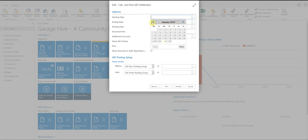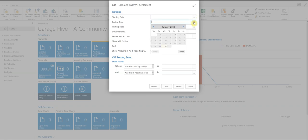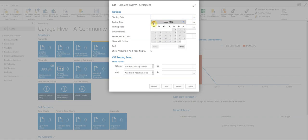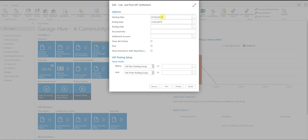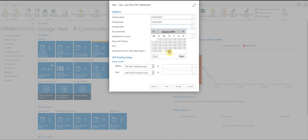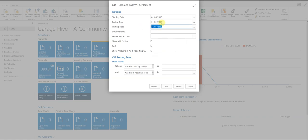So the starting date. So even though the end date is the end of January, I'm actually going to, in this example, I'm going to go back a few months. So let's just say 1st of May to the end of January, and then I'm going to post it. I'm going to post it on the end of January. So make sure that the posting date is the same as the end of the VAT posting settlement. The document number you can just date. So we'll say 31 01 2019.